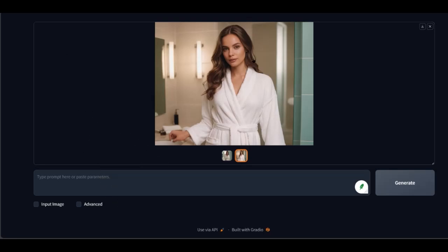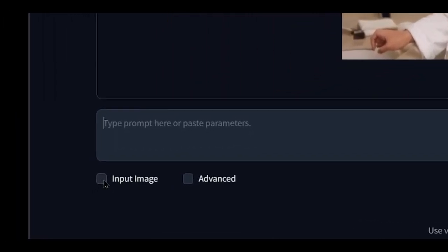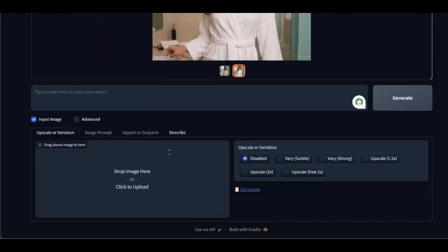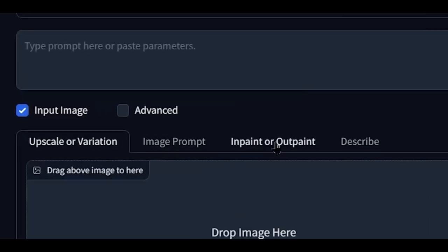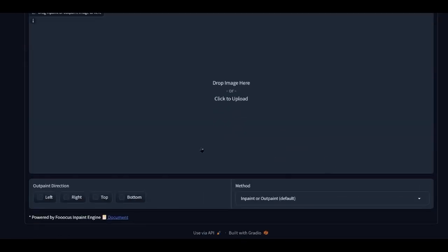I have already opened the program and will continue to work on the photo of the influencer previously generated. The generated photo can be downloaded at any time. Click on the box 'Input Image' immediately below, then go to 'Inpaint or Outpaint.' At the bottom in the method section, leave 'Inpaint or Outpaint' as default.